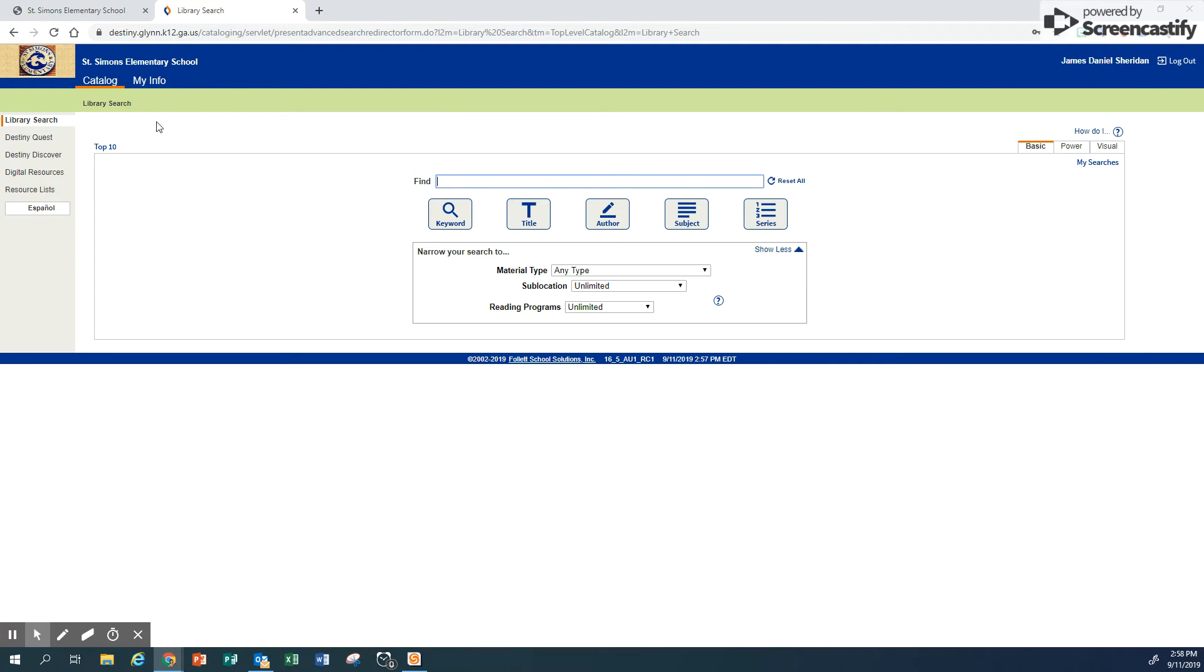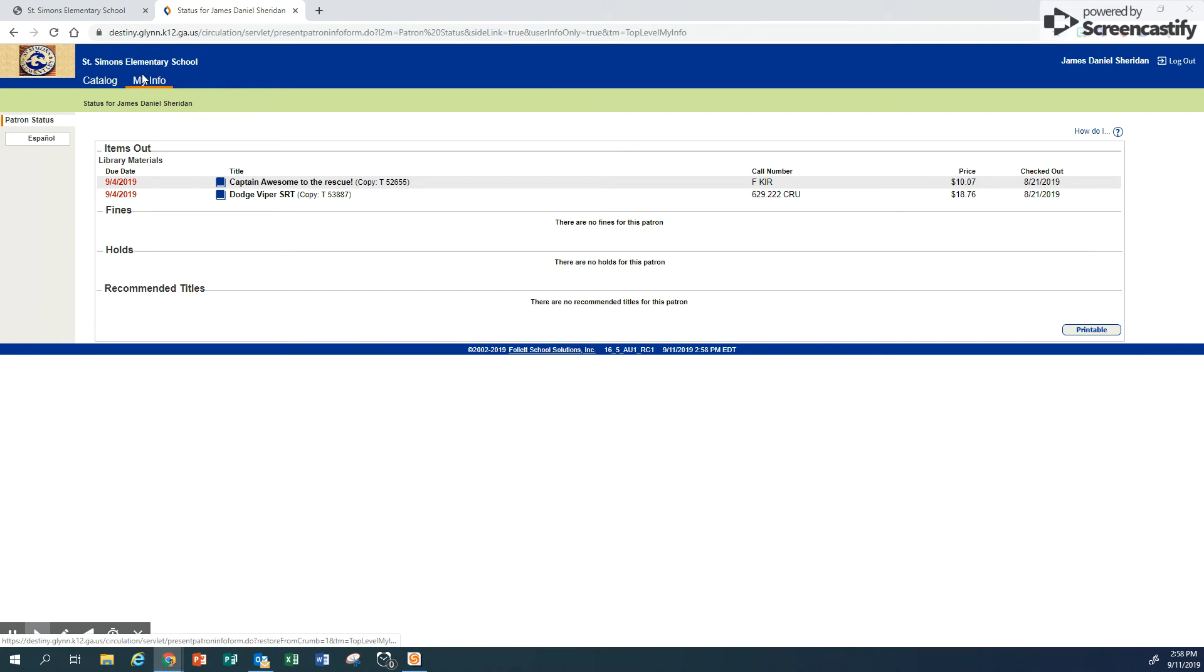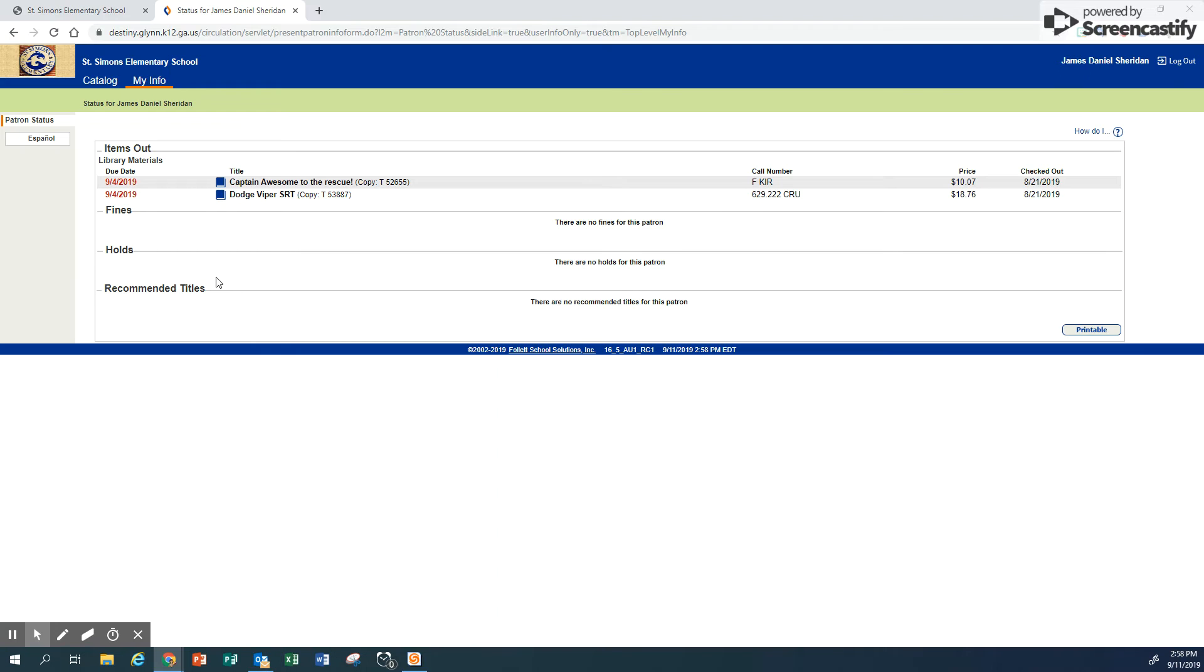Daniel can look and see what he's got checked out at the top by clicking on My Info. When you click on My Info, you can see which library books you have checked out at the time and if you've got anything on hold. Now you go back to catalog.